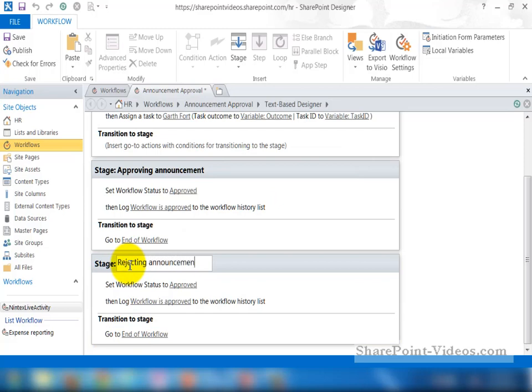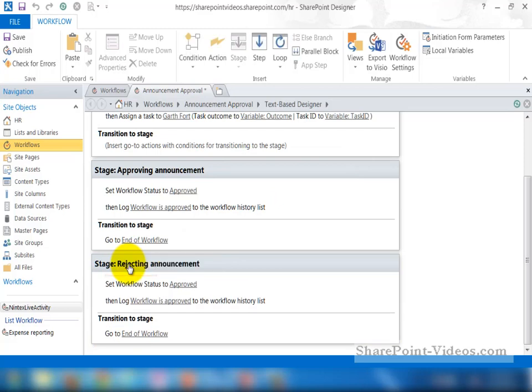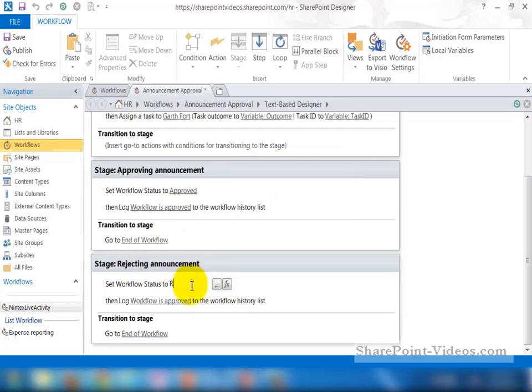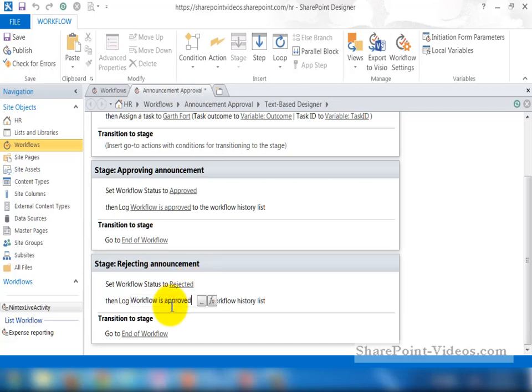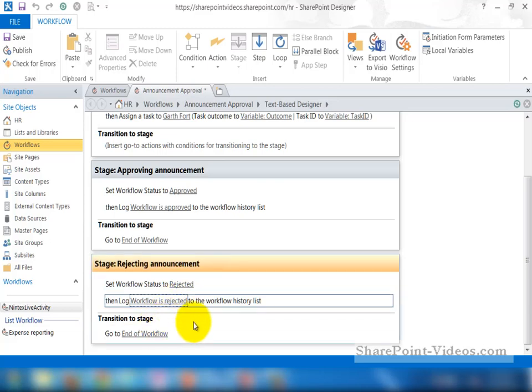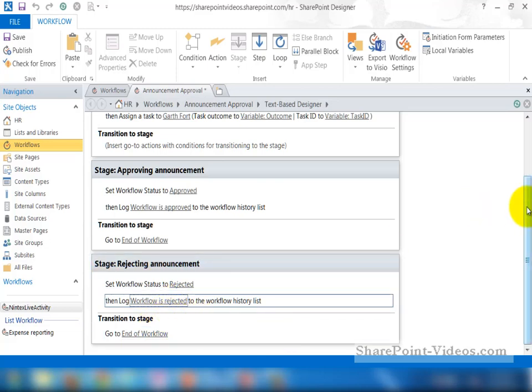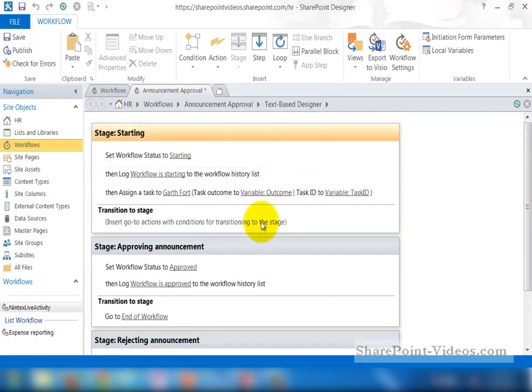Which is easy to go ahead and change the name of the stage now to Rejecting Announcement. Once again, you can go ahead and change the status, the log workflow appropriately to reject it. And there it is. Now it's going to have the same effect as previous. It's going to go to End of workflow.